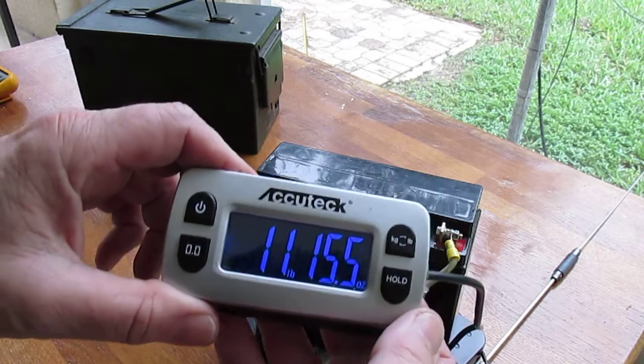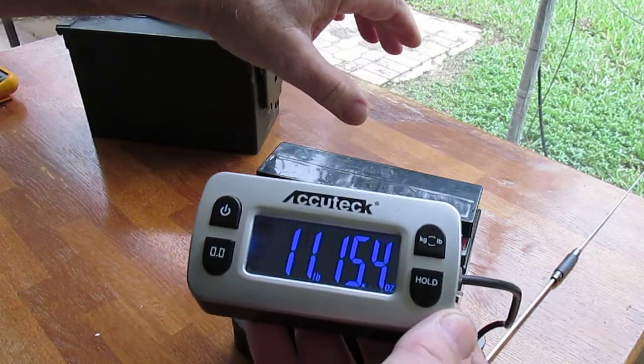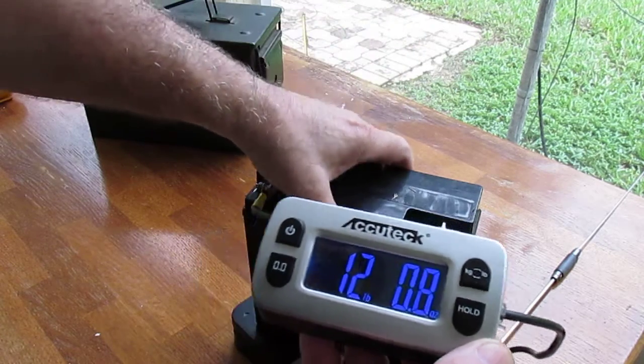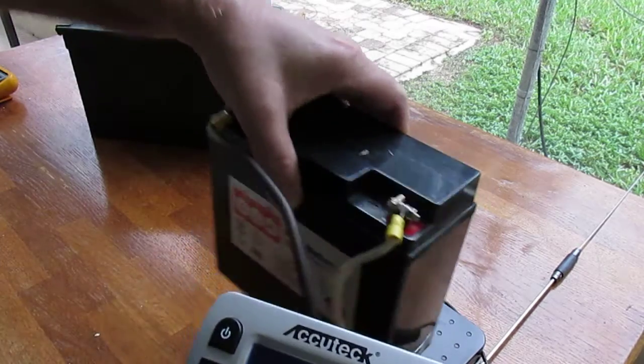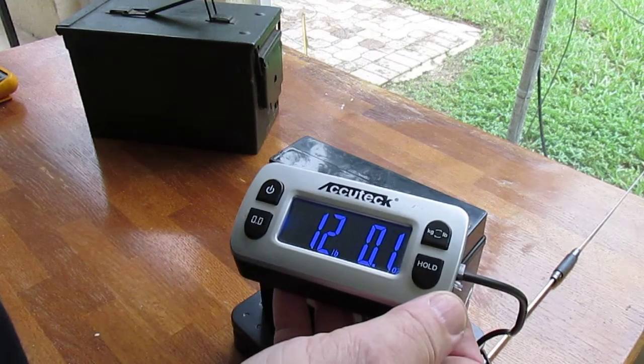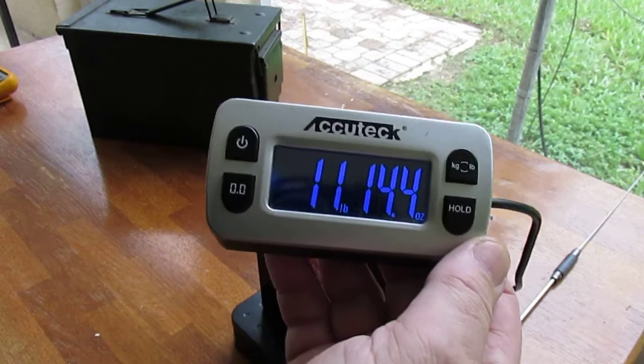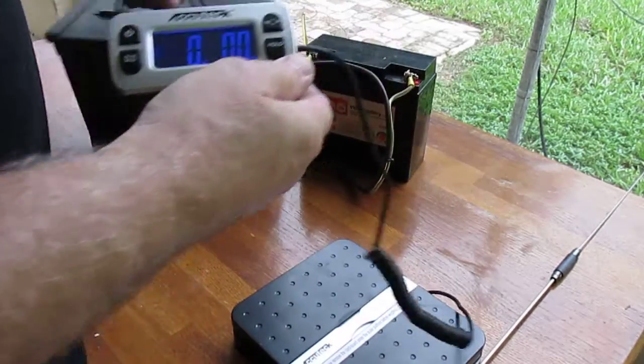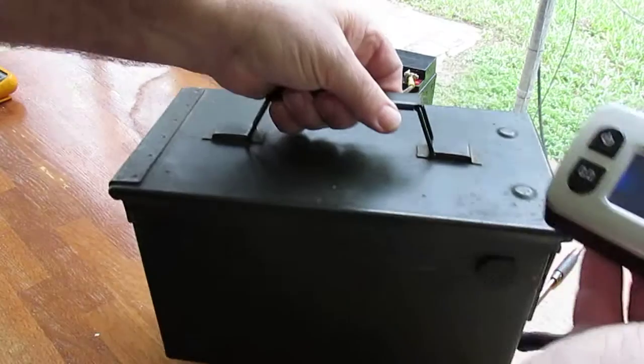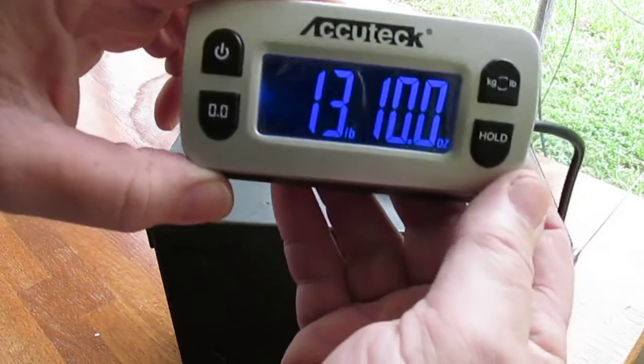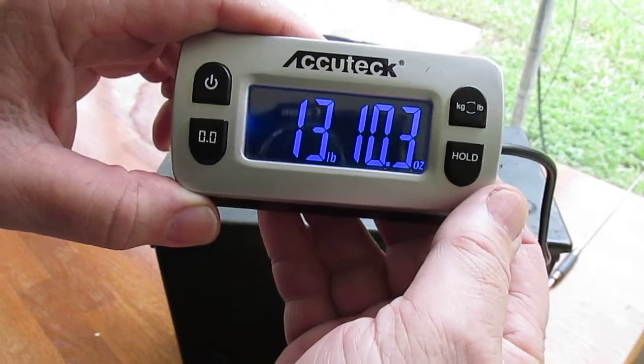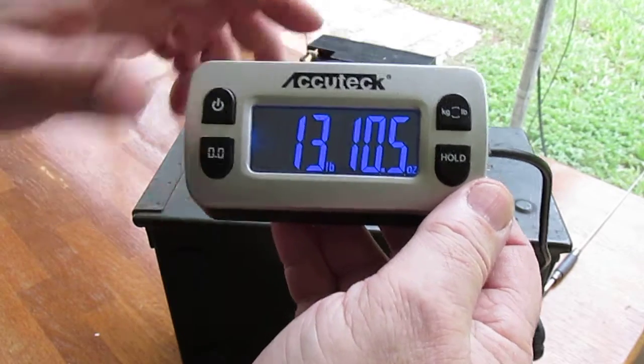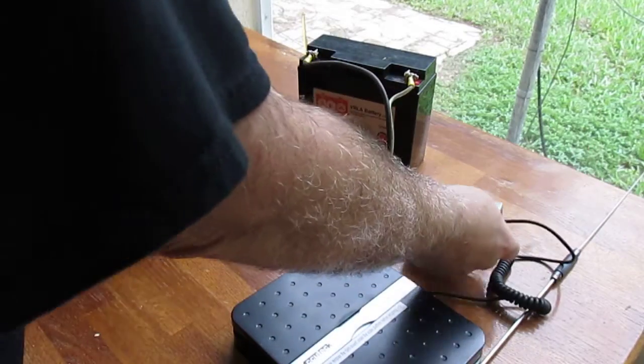Now it's showing 11.15 pounds. There we go, 12.01. I thought it was 11.51. Alright, this box. 13.10. It's just a couple of pounds more.